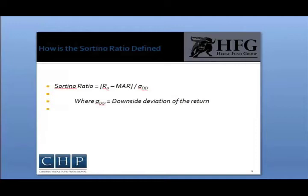The Sortino Ratio compares the return of a portfolio with a chosen minimal accepted return and divides it by the downside semi-standard deviation, which measures only the volatility of the returns below the minimal acceptable return. In essence, the Sortino Ratio only examines the standard deviation of losing months within a time series of returns and does not penalize a fund that has high volatility on positive returns.